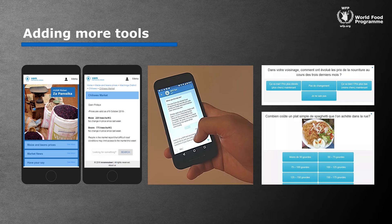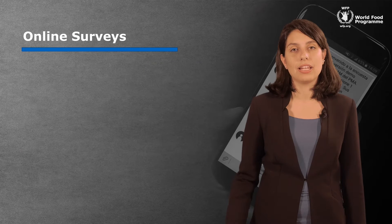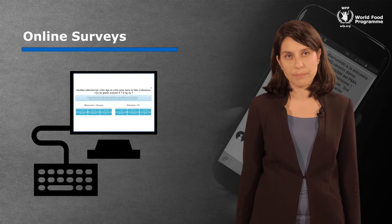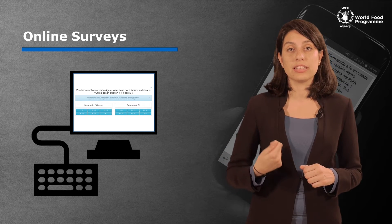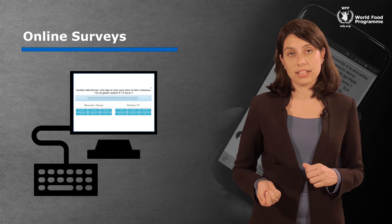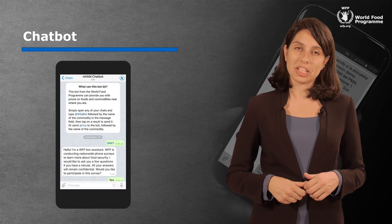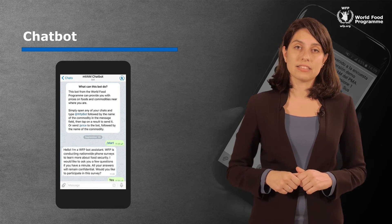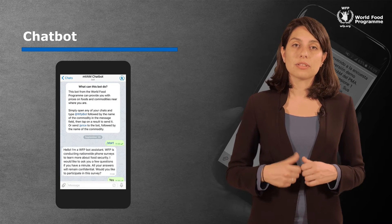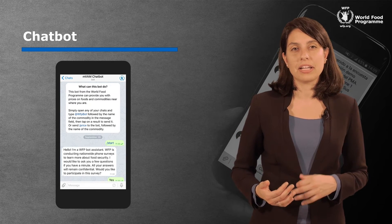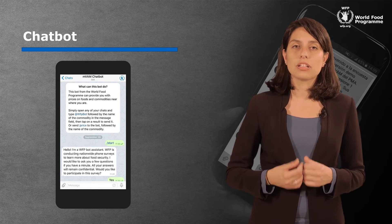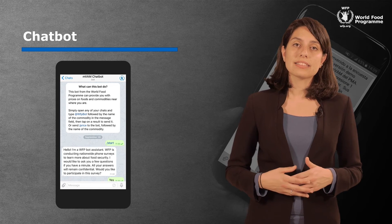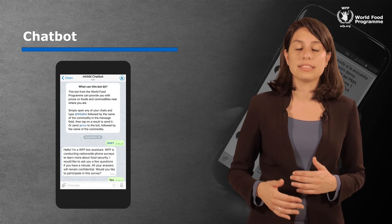WFP and VAM is also working to add more tools to its toolkit. In May 2016, we piloted online surveys as a food security data collection tool. The pilot took place in Haiti, and the survey focused on perceptions of food security in metropolitan Port-au-Prince and its surrounding areas. We have also developed a chatbot prototype in partnership with INSTED, a non-profit organization that creates software for humanitarian and development projects. The chatbot works on chat apps and will contact people on their smartphone to ask them questions on food security and to disseminate information.